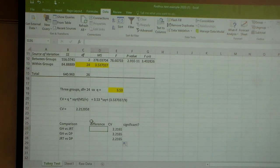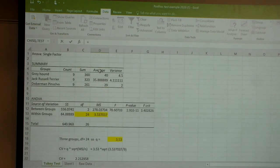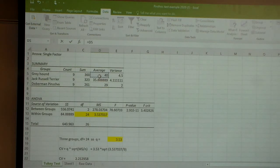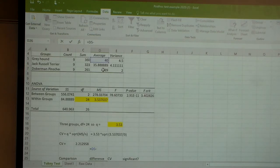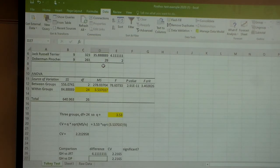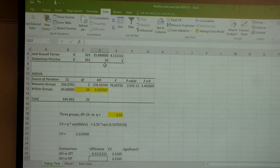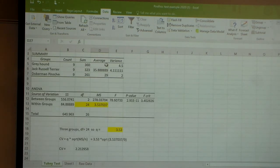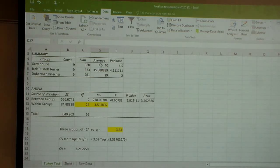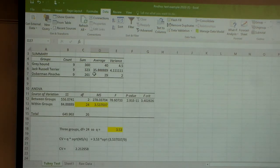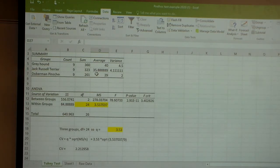To calculate that, I'm going to say it's equal to the Greyhound average minus the Jack Russell Terrier average, and I get a calculated value of 4.11. You might want to check that. If you look at the difference between 40 and basically 35.89, that's 4.11.